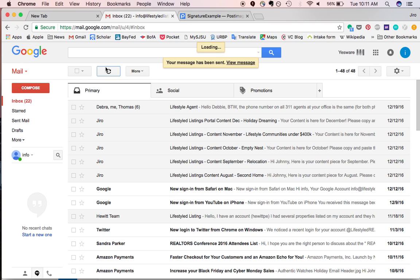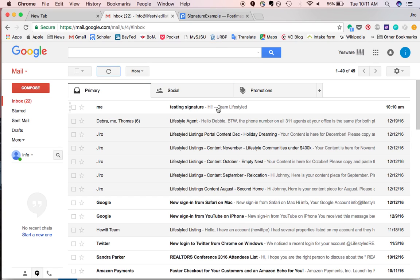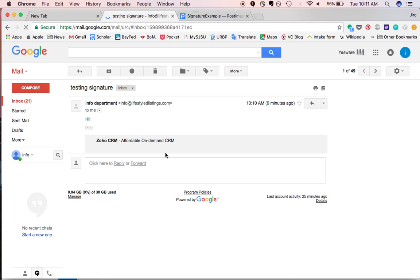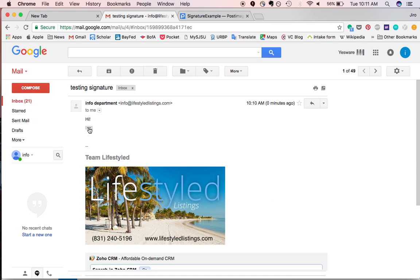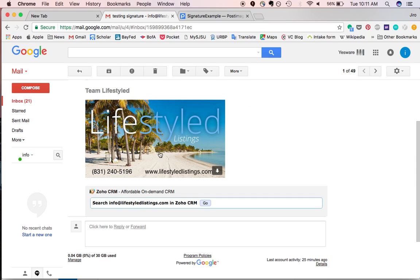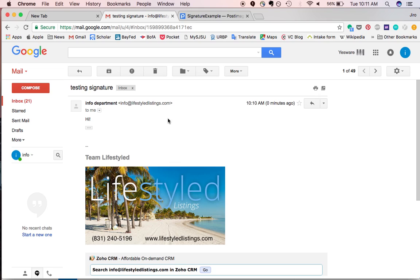All right, and here it is. There's my signature in there, and it does not show up as an attachment. Looking good.